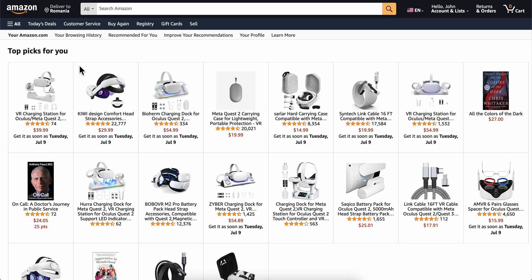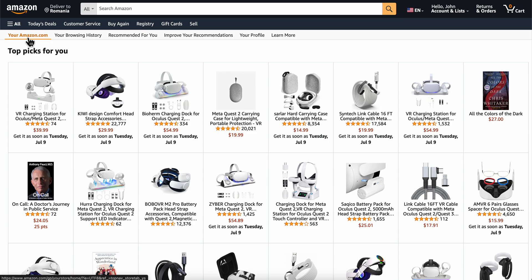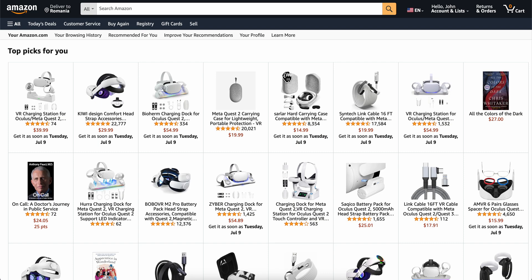When you click on this, you're gonna get redirected to this page. As you can see, you have your browsing history on Amazon.com and you're gonna be able to find that list. Of course, you're gonna have to make sure that you're logged into your account.